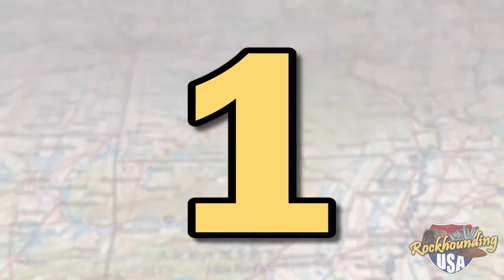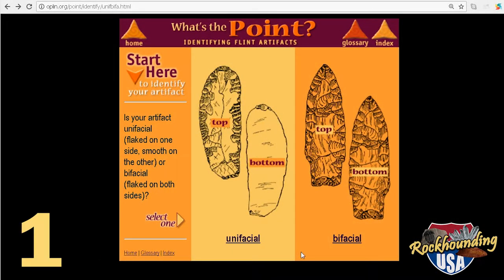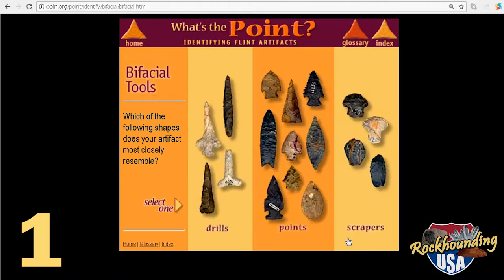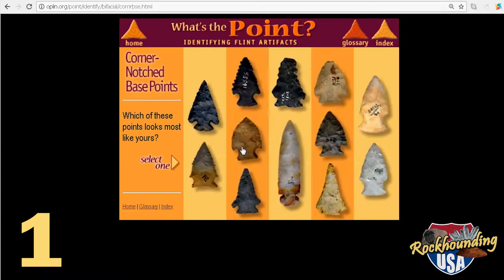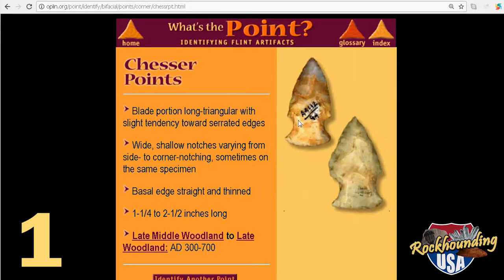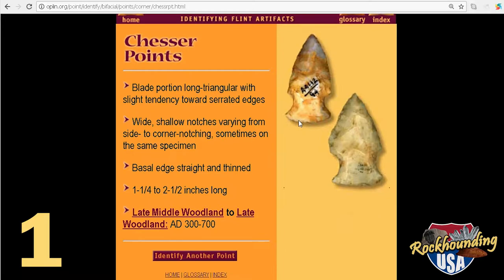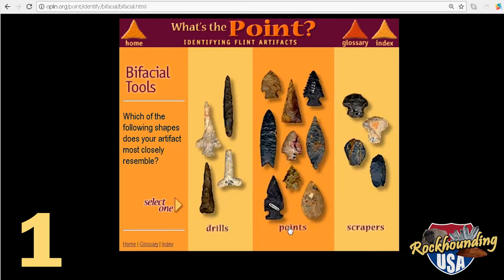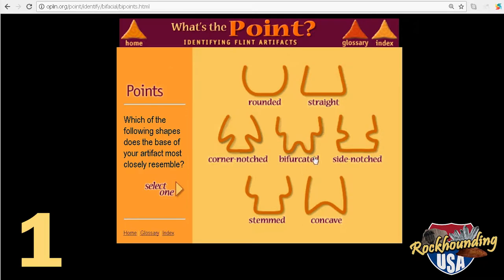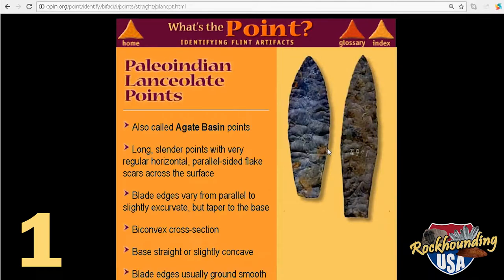Number one: What's the Point? This simple to use and extremely helpful website contains a step-by-step guide that will present you with different choices, often using pictures or drawings, in order to zero in on your classification. The number of arrowhead types on this site is limited to just major categories, but I have found this to be very handy and very kid-friendly.